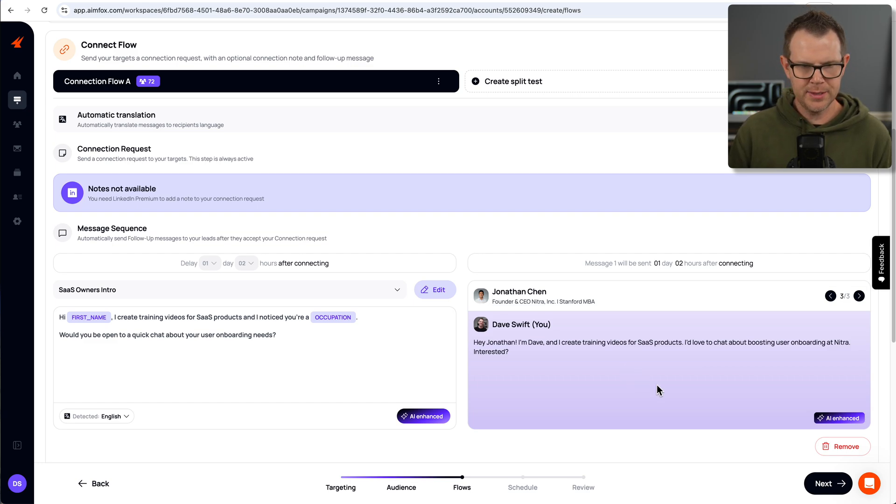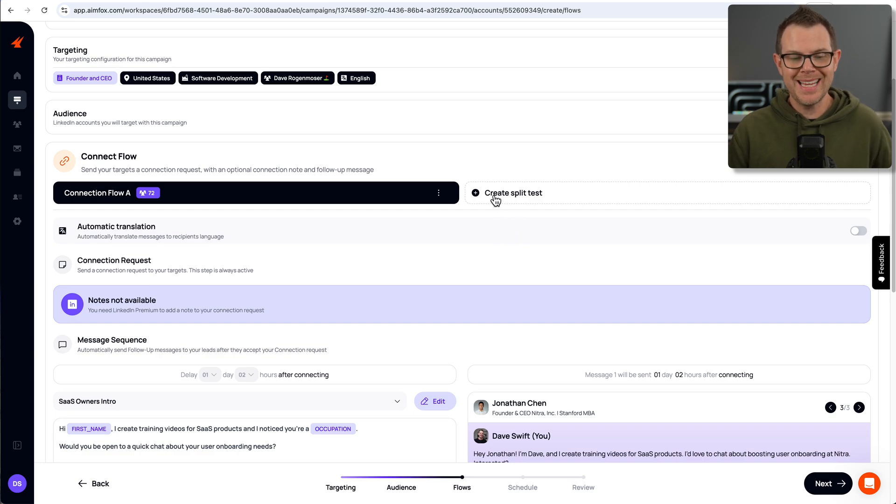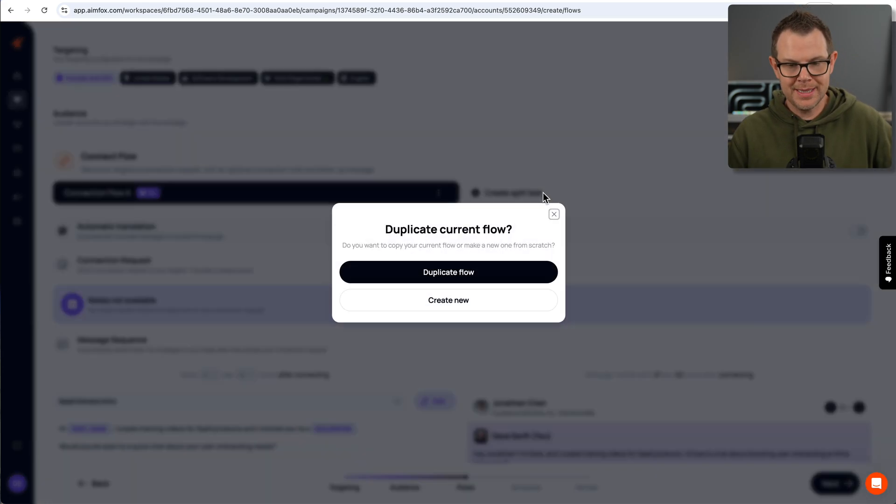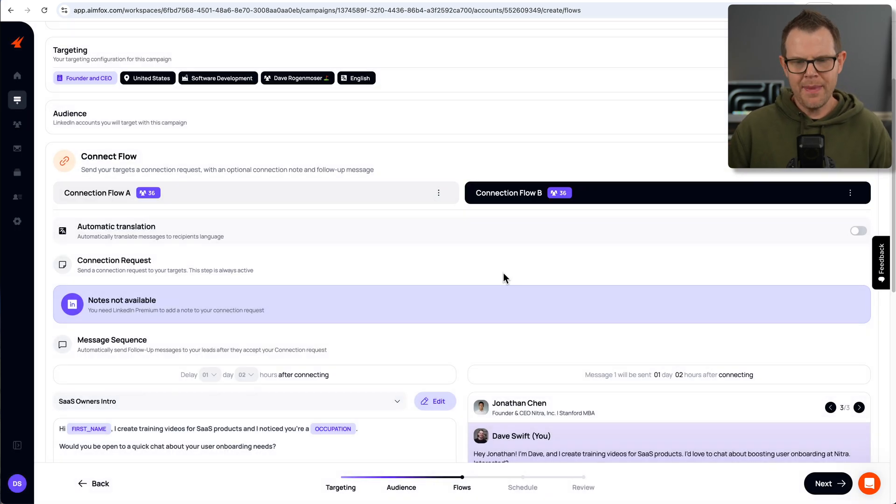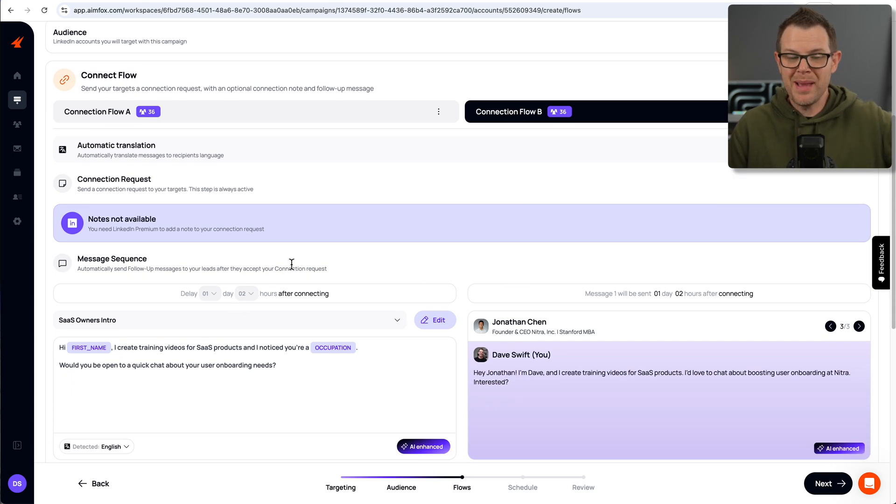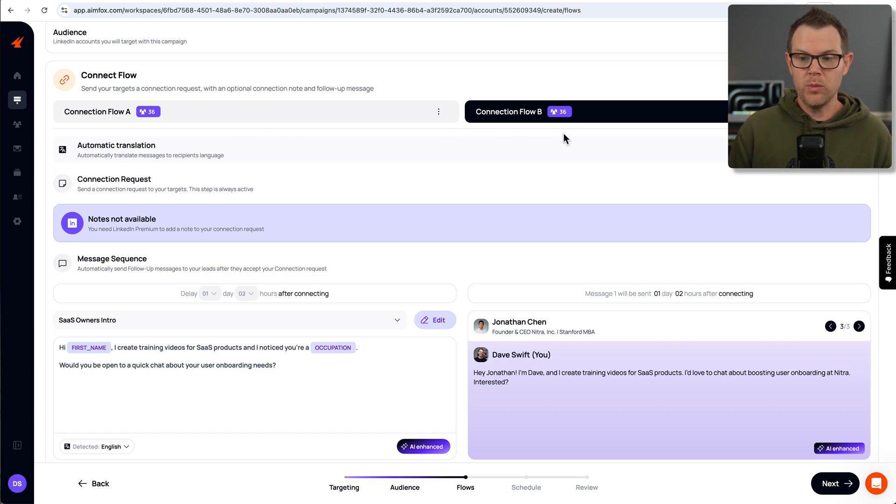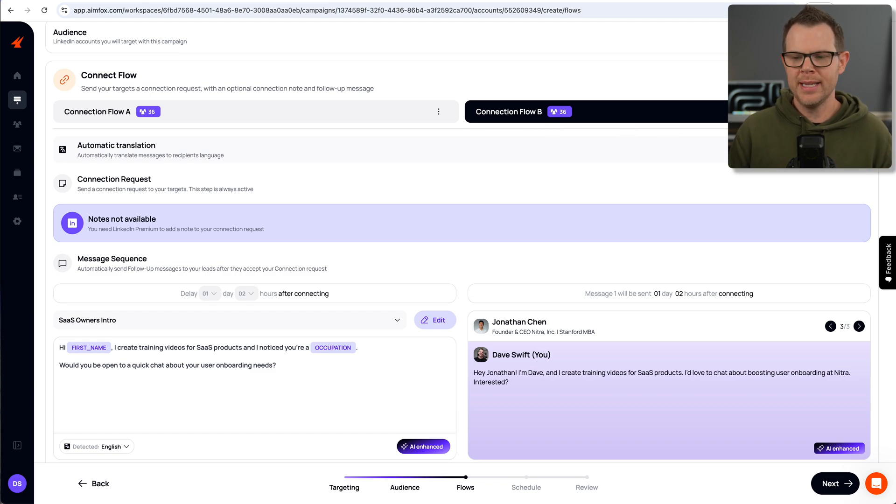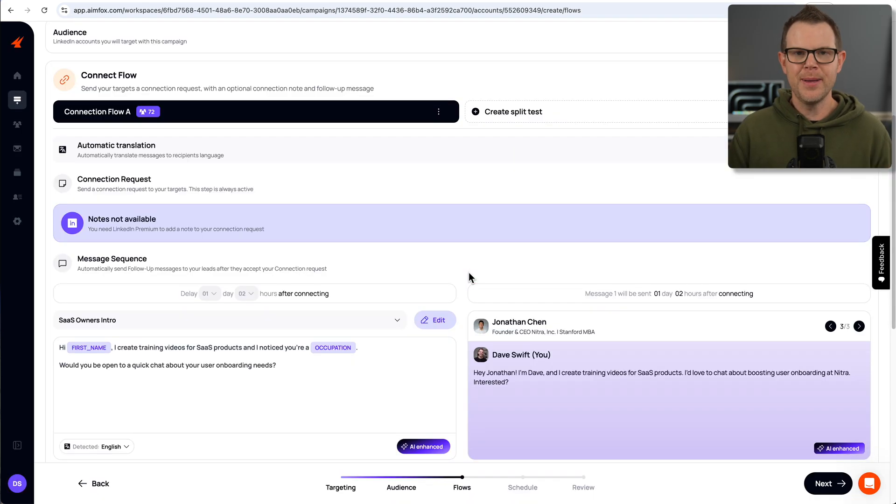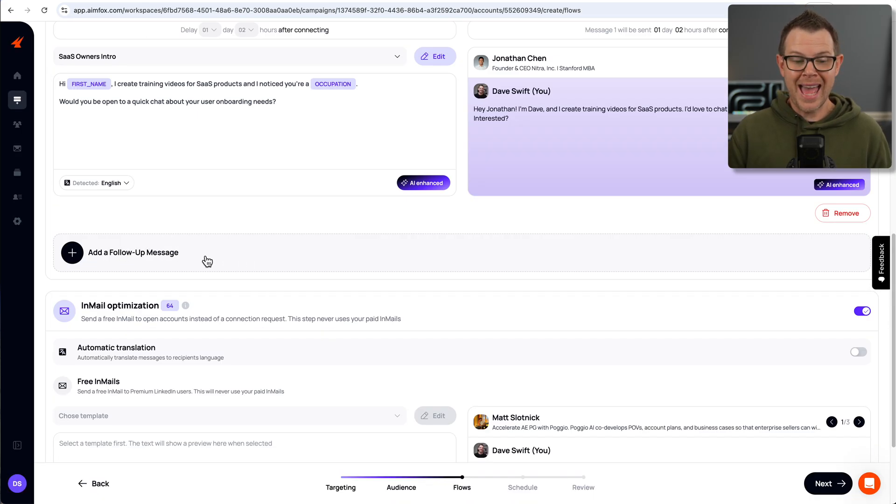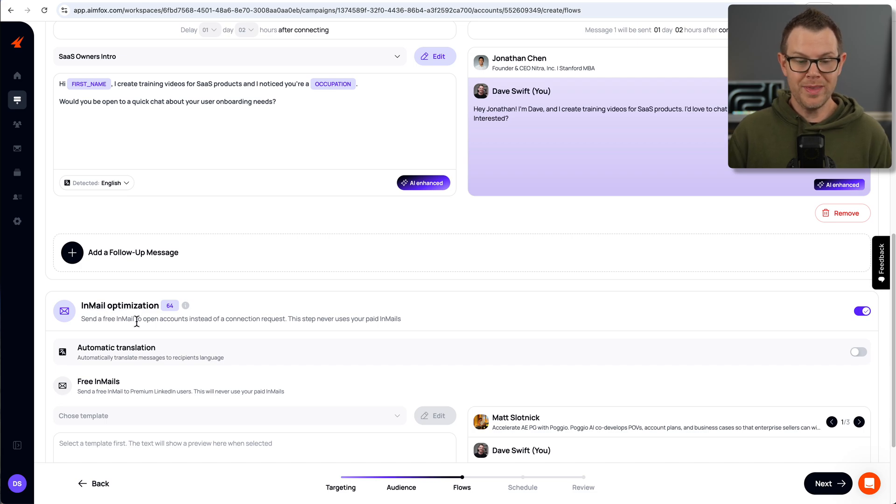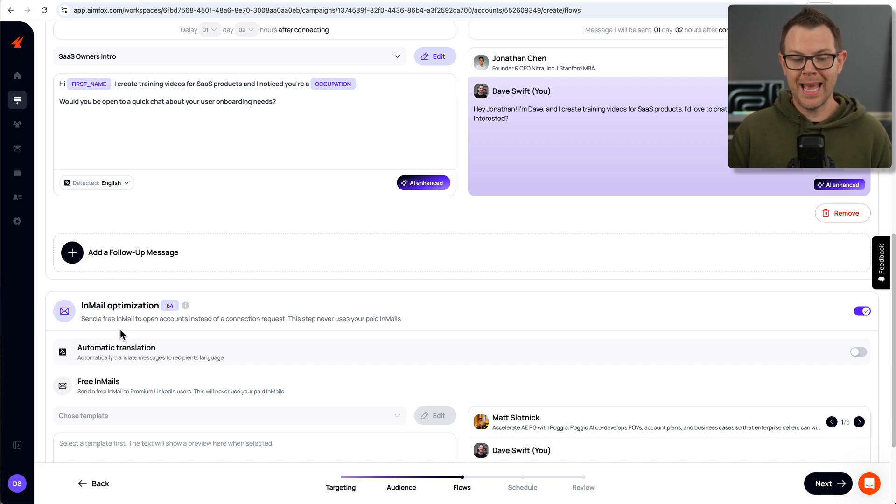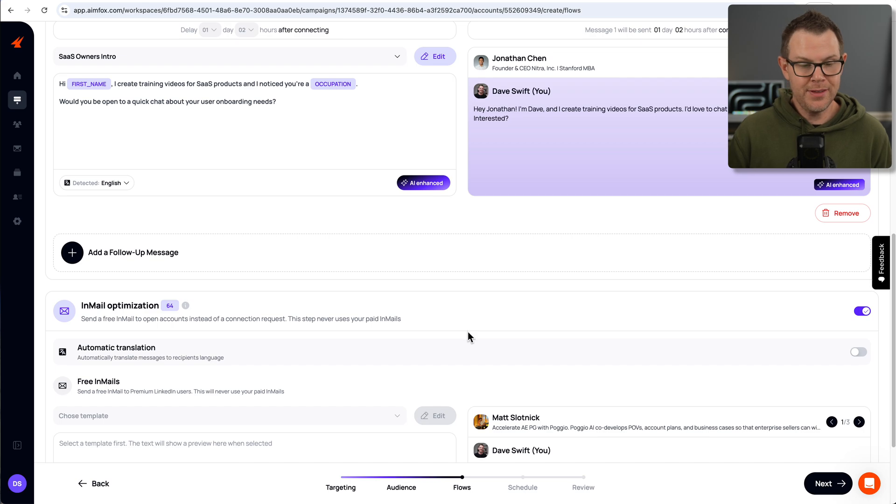Before I do that, I want to point out that I could create a split test here. This is my connection flow A, but if I go back up to the top, I could duplicate this flow and then modify it. So a good place is always to duplicate and then modify one thing. So maybe instead of sending one message, I can maybe send two messages on the second flow to see how that changed my conversion rate. I could continue to add additional follow-up messages here as well. I'm just going to stick with the one for now. There is the option for in-mail optimization. What this is going to do is send a free in-mail to open accounts instead of a connection request. It says this step never uses your paid in-mail. So that's on by default.